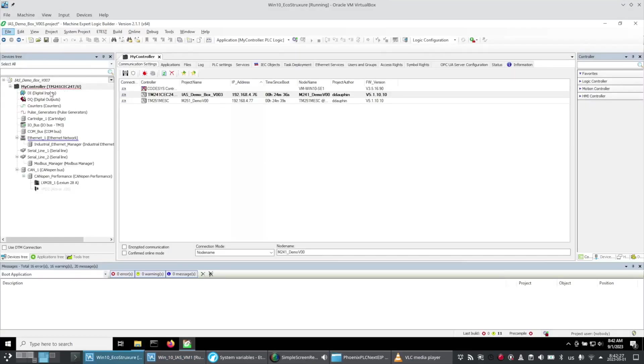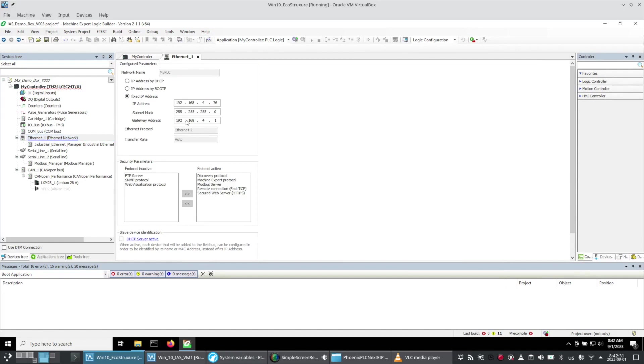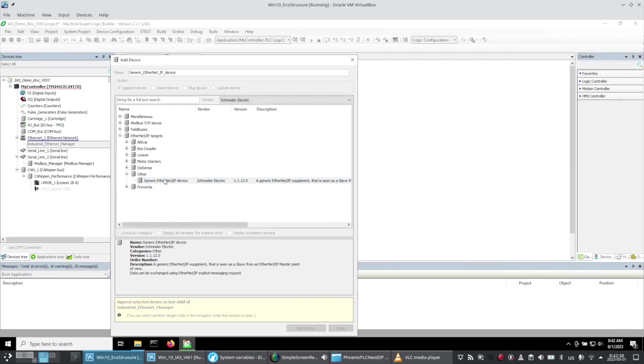I now have my Schneider project for my TM241. I have my Ethernet port set up on the same subnet. I've added the industrial Ethernet manager and now I'll add a generic Ethernet IP device.